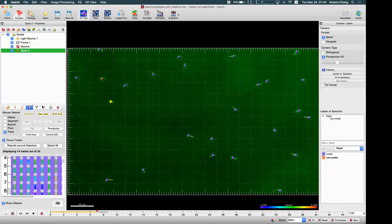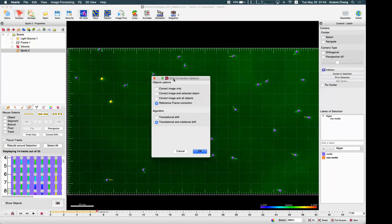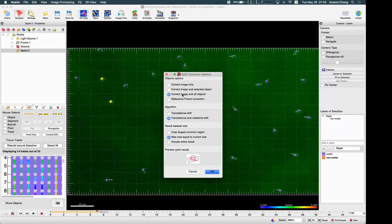For this one, if you want to do the drift correction, go to Edit Tracks, and here you will see a Correct Drift button. So you can select the ones you want to use as the reference for the drift correction, click this button, and say 'Correct Image and All Objects.' Here we have different options — these spots are being created after the track.